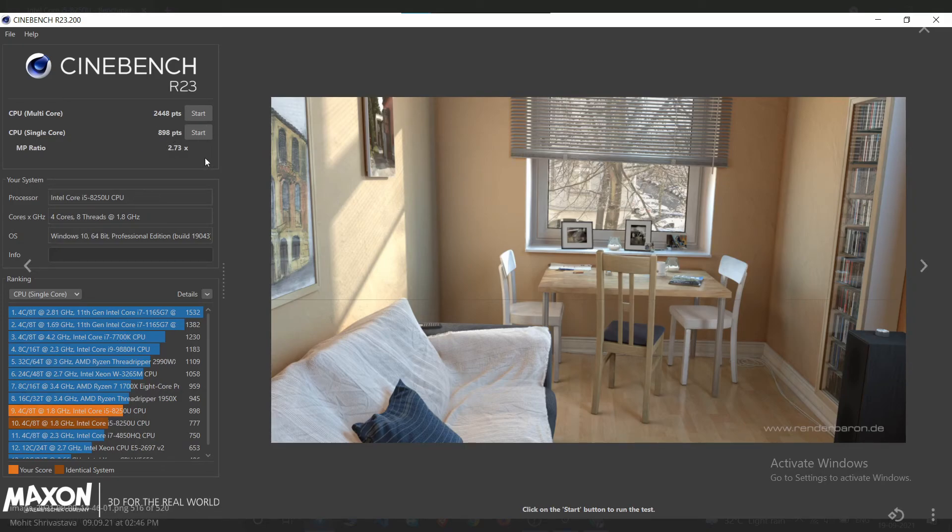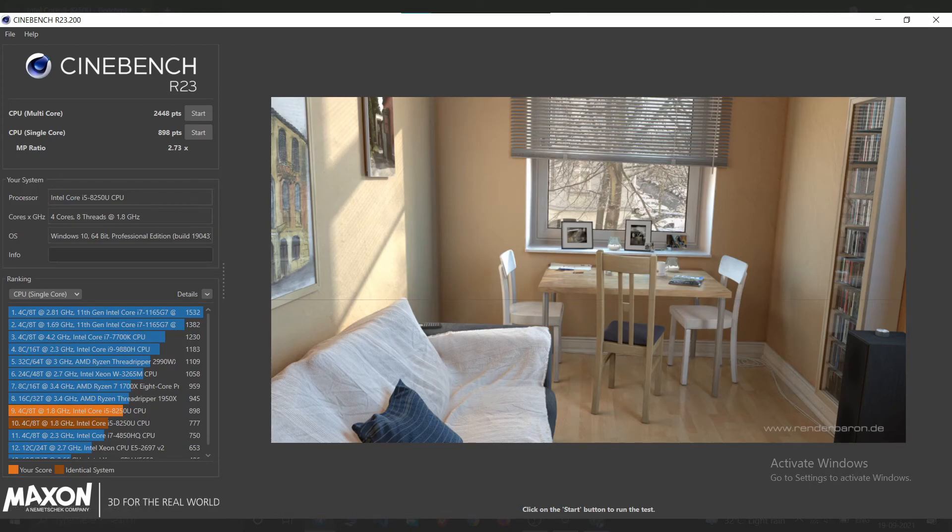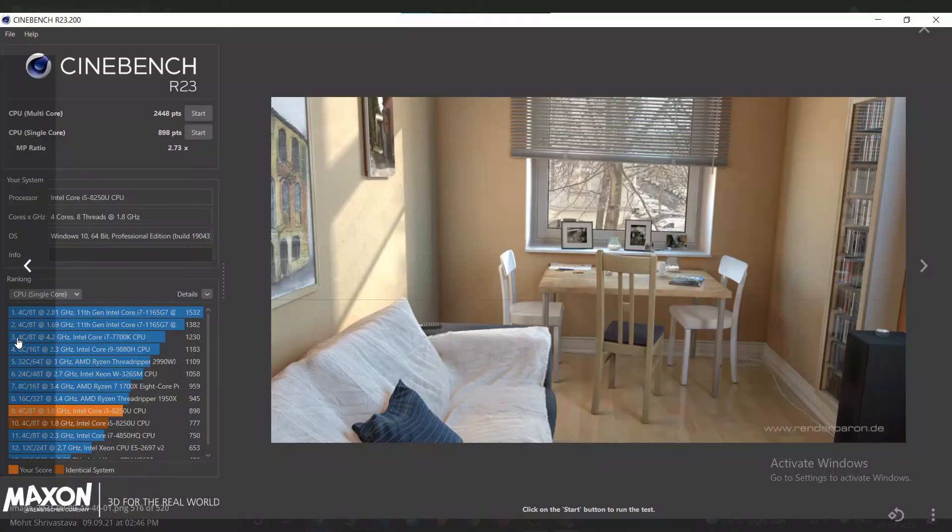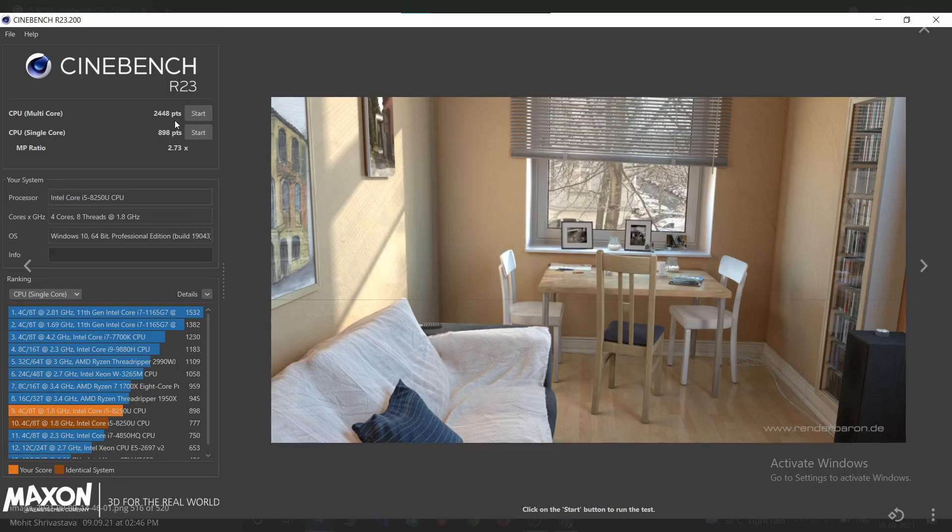So you will get similar kind of results. If you are getting way lower results, like around 100 points lower, then it might be possible that your CPU is not performing as per its standards. So you can see if your CPU is undervolted. My CPU is performing well I think, so as you have seen that I have got these scores.